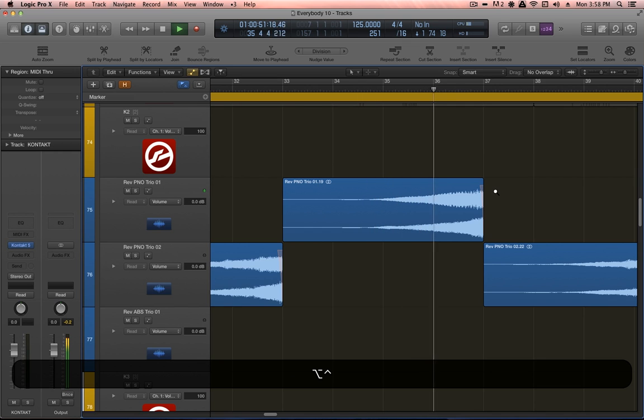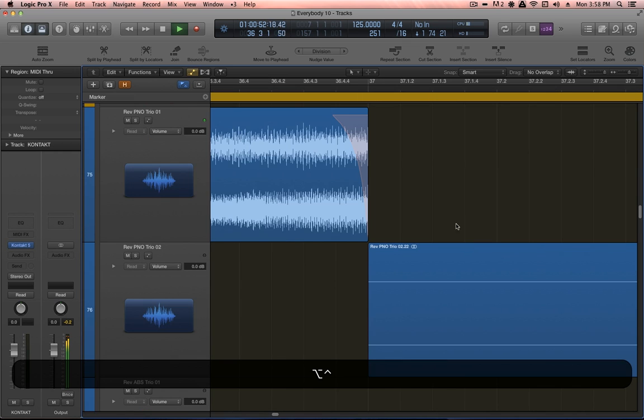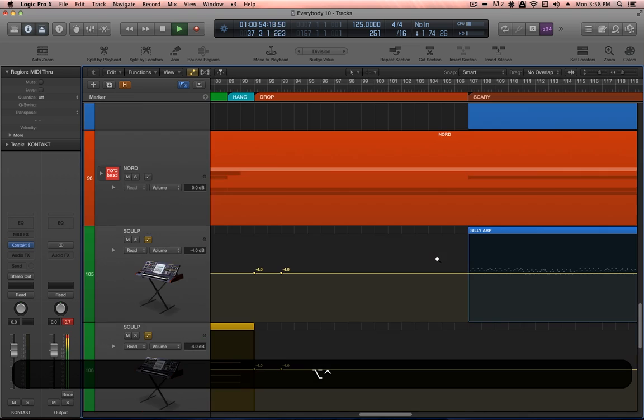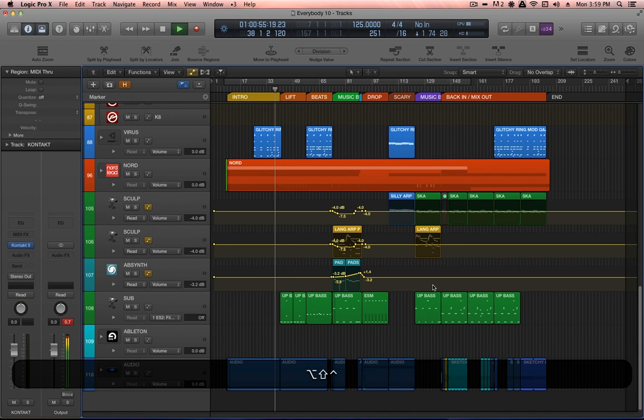This track is called Everybody and is coming out on East Bend Digital in January 2015. Thanks for listening.